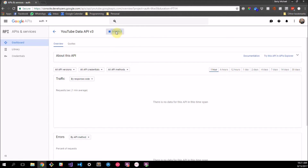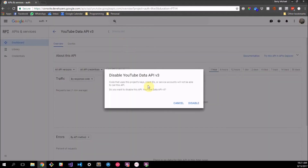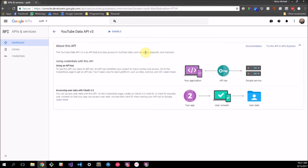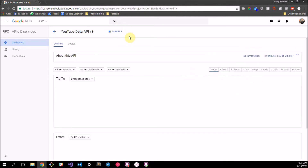I've currently already got it enabled, so it gives me the option to disable it. I'll disable it so you can see — it takes a little while to disable. But in your case you'll see the enable button, so what you want to do is enable it. It just takes a little while to get it enabled; that's standard.